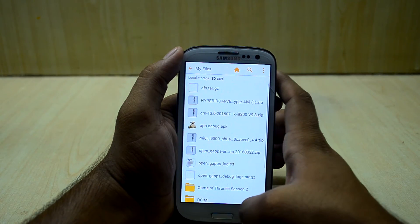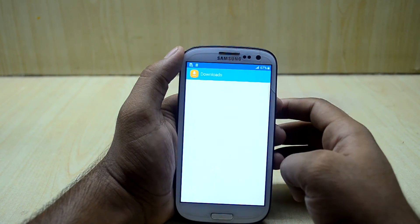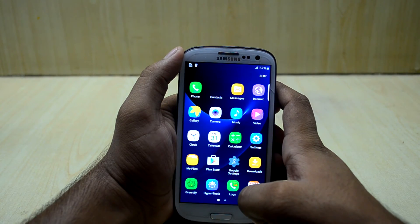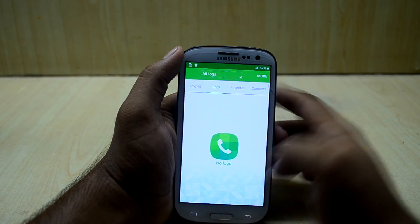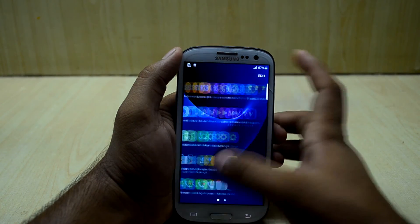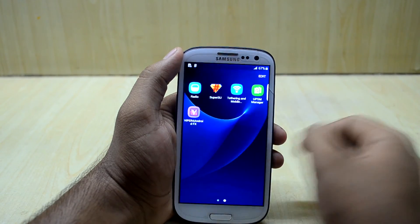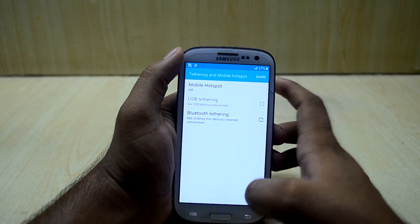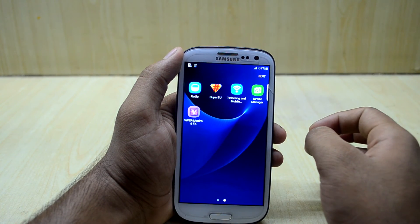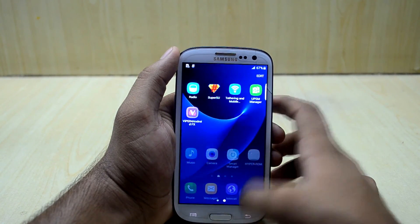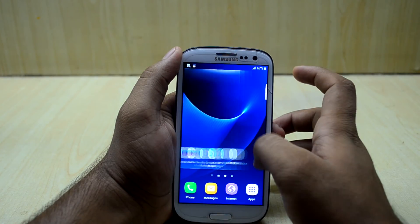The My Files app is themed like the S6 and S7 but not quite identical. You have downloads, Greenify which you select during installation, HyperTools, logs in the app drawer, the memo app, radio app, tethering and mobile hotspot, the apps manager, and Wiper for Android which you also select during installation. There's also People Search.